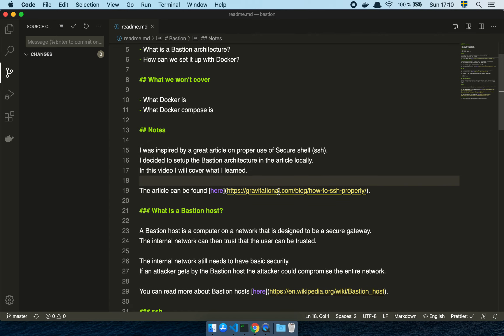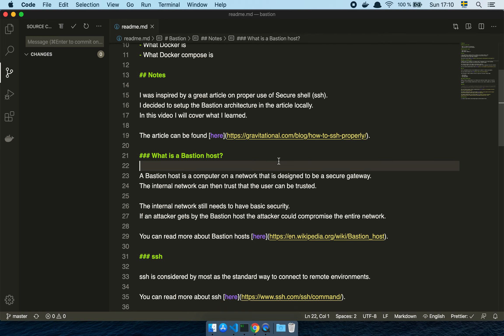A Bastion or Bastion host is in theory just a computer on a network that has extra security. What that basically means is that you have an entry point into your computer network that is the only way for you to get into the remaining hosts of that network. In the scenario I'm going to show you, I have three Docker containers running on a secured network. The firewall doesn't allow any connection to any of the containers apart from the Bastion.